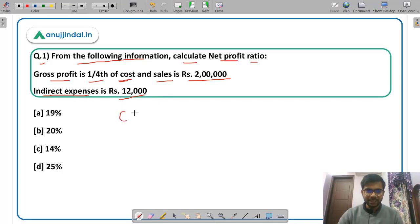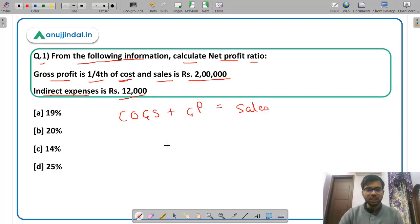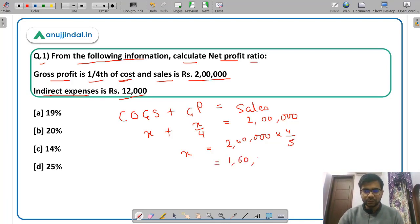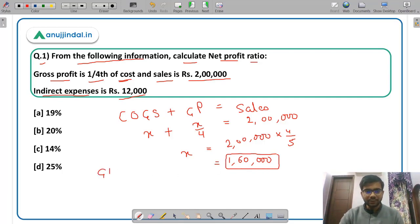There is a formula: cost of goods sold plus gross profit equals sales. We can assume cost of goods sold to be x, so gross profit will be one-fourth of x, i.e., x/4. Sales are given as 2 lakhs. Solving this, x comes out to be 2 lakhs × 4/5 = Rs 1,60,000. Gross profit is one-fourth of 1,60,000, which is Rs 40,000.